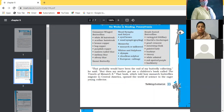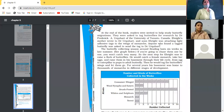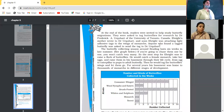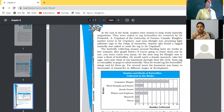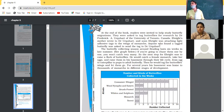At the end of the book, readers were invited to help study butterfly migration. At the end of the book there is a special mention for butterfly collectors — that they should help study how butterflies migrate. What is migration? It is movement driven by shelter, food, and climatic conditions.